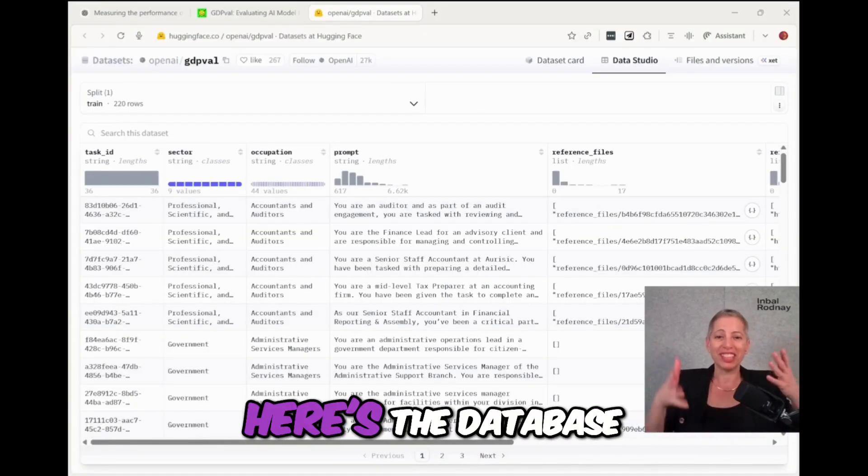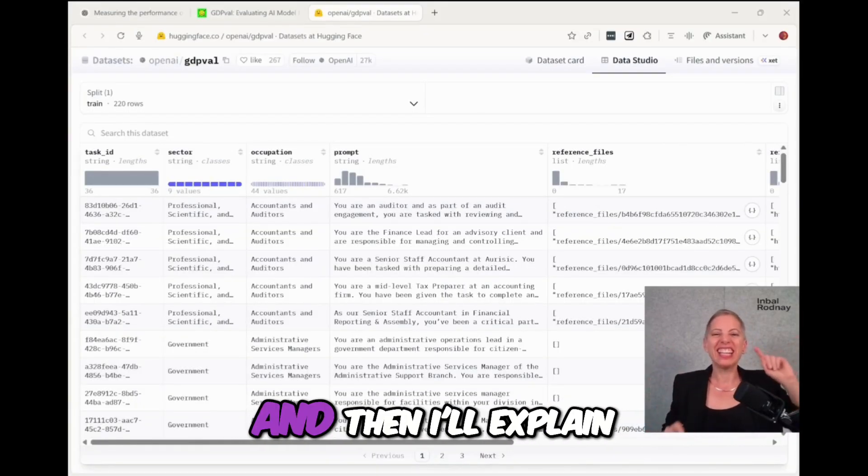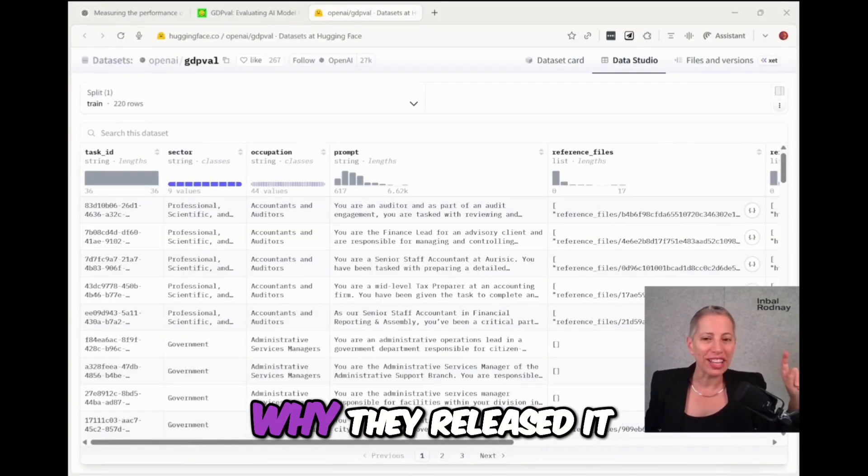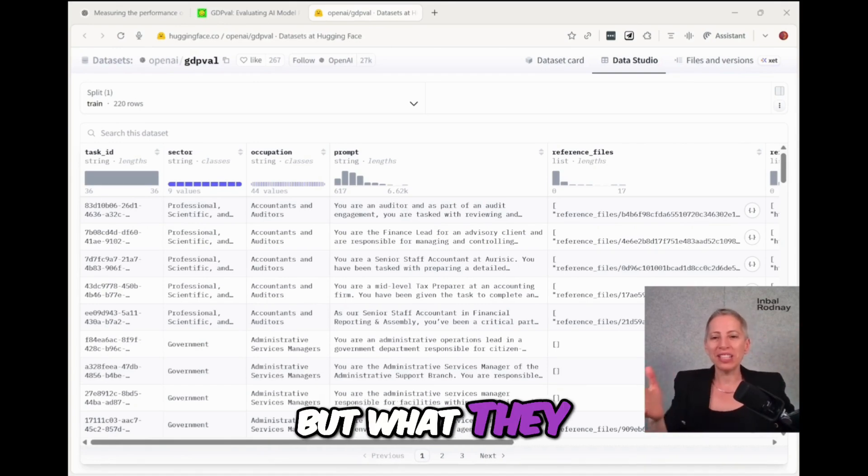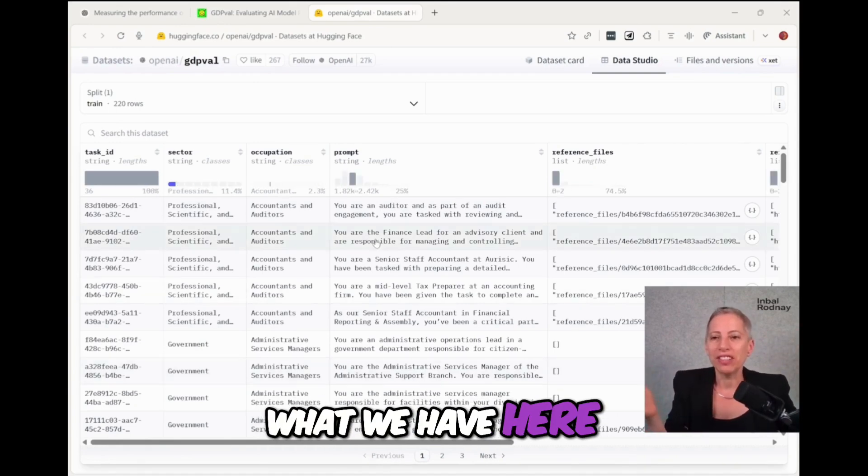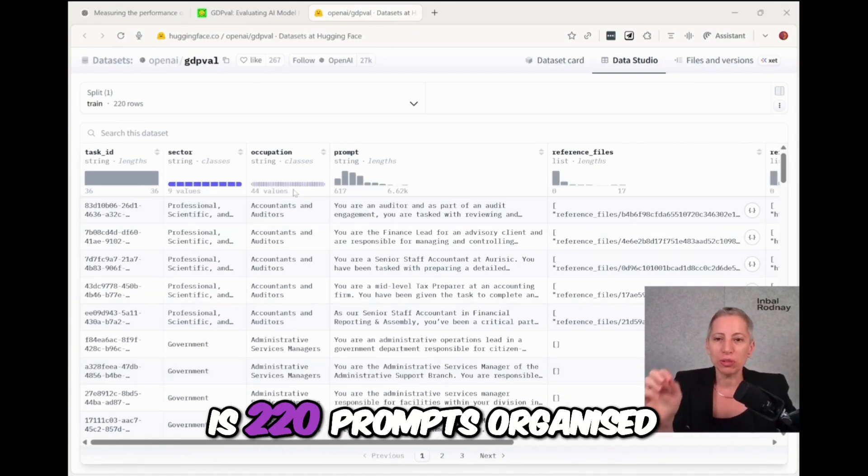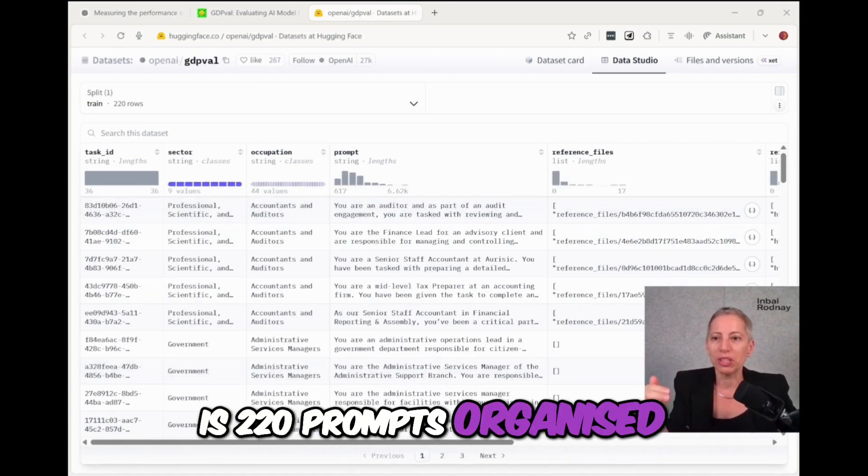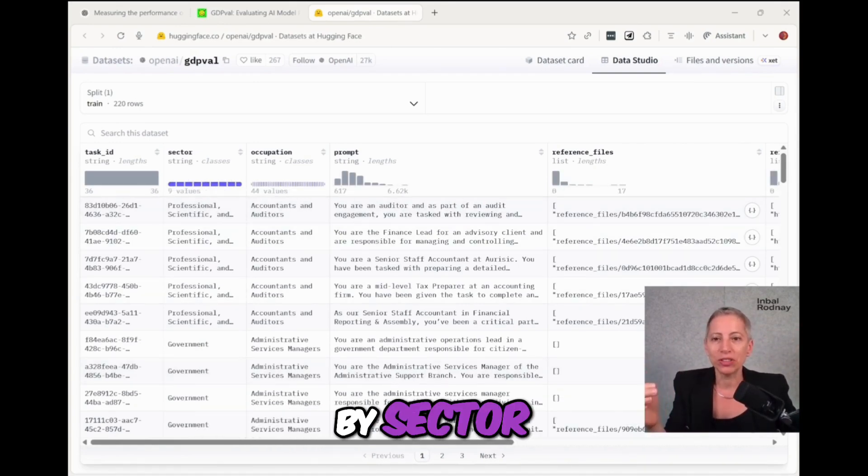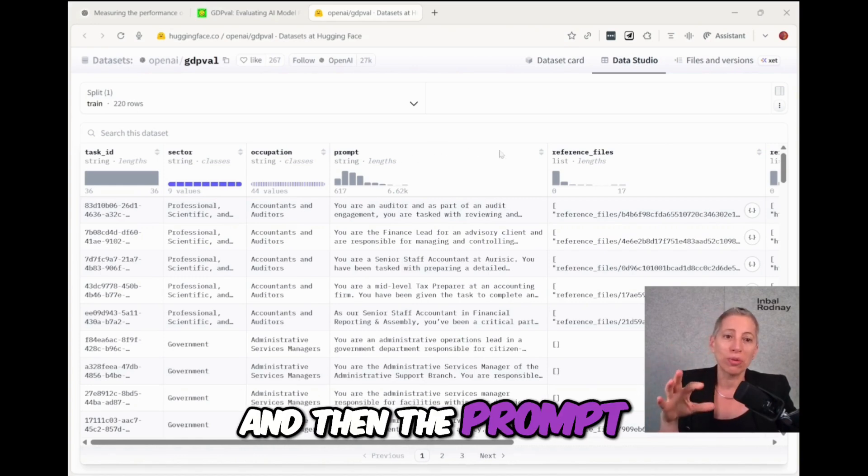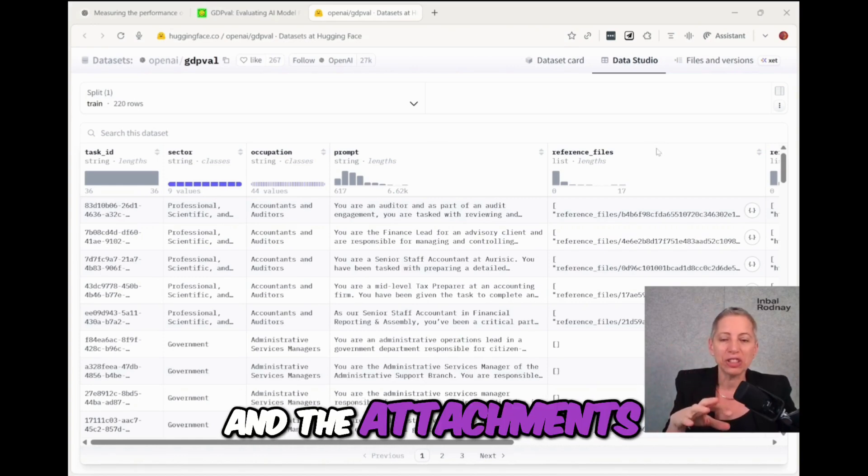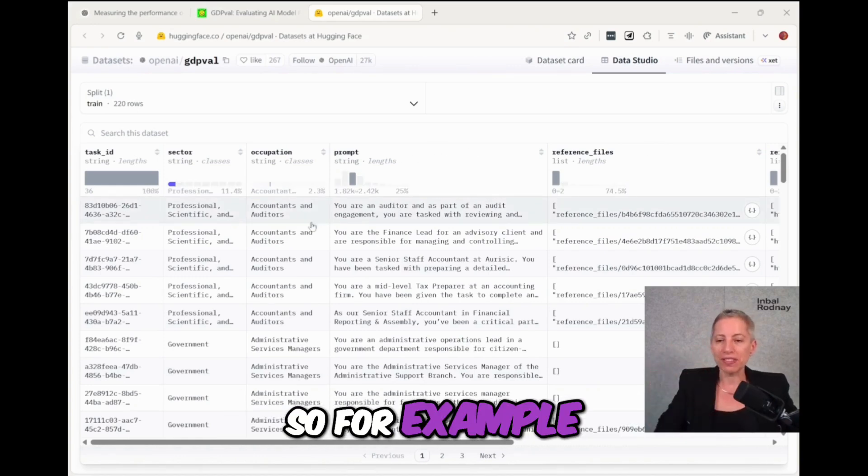So jumping straight in, here's the database and then I'll explain why they released the context. But what we have here is 220 prompts organized by sector, occupation, and then the prompt and the attachments.